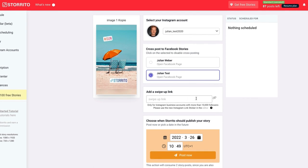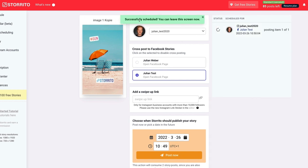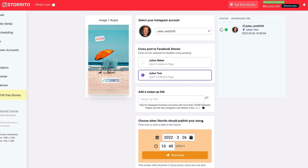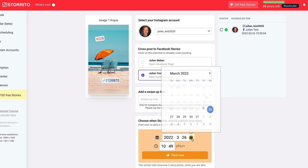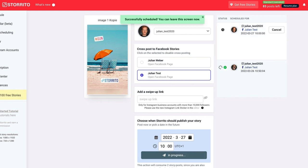Then you can, of course, add a swipe up link if you want. If you have to work on the weekends, then you can say, I want to post this, for example, here on a Sunday, at let's say 10am. And then when you click here on schedule, then Storito will schedule the story for you on Sunday at 10am.